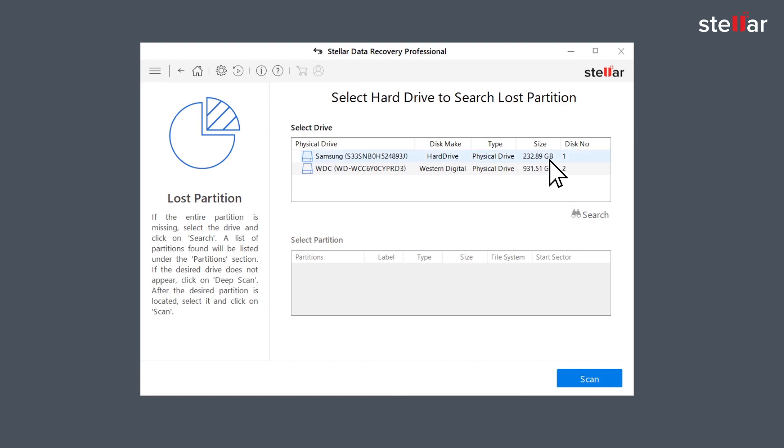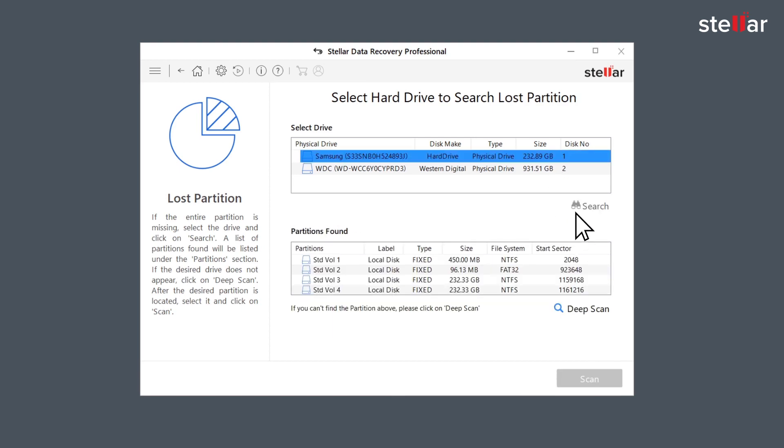You can now select the physical drive and click on the Search button. The software lists all the deleted partitions under the Partition Found section.